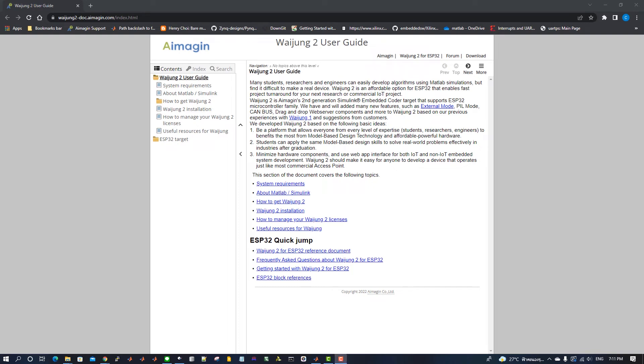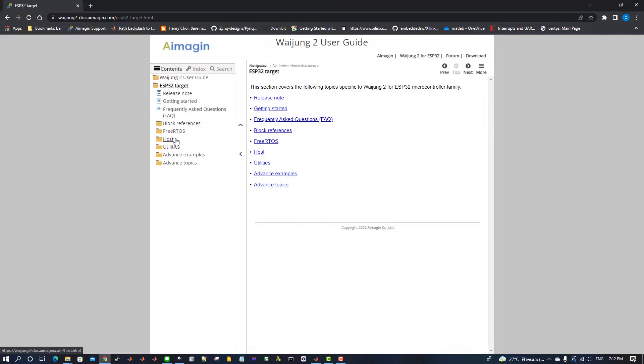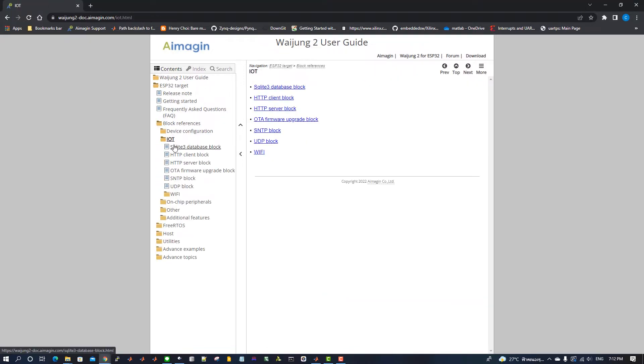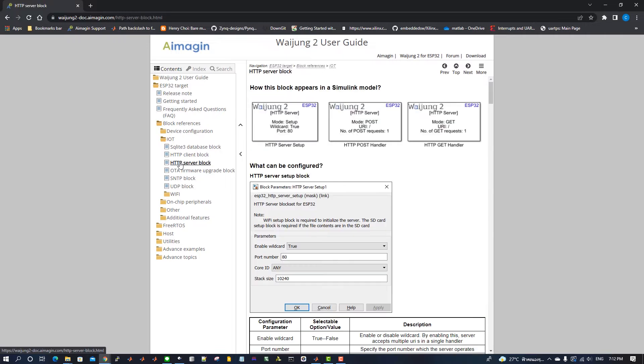To get the source files and materials, go to Waijung2 User Guide. Click on ESP32 Target, under Block References, then go to IoT, and find the HTTP Server Block.